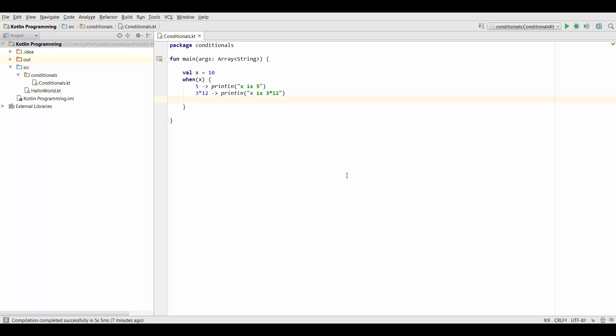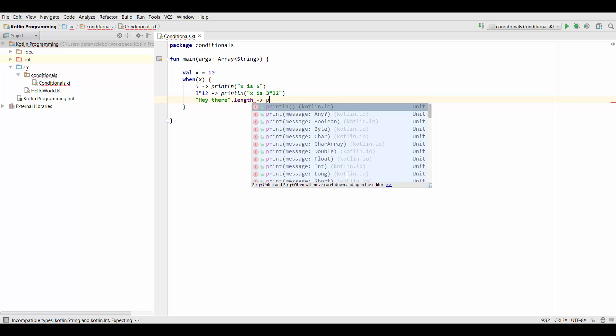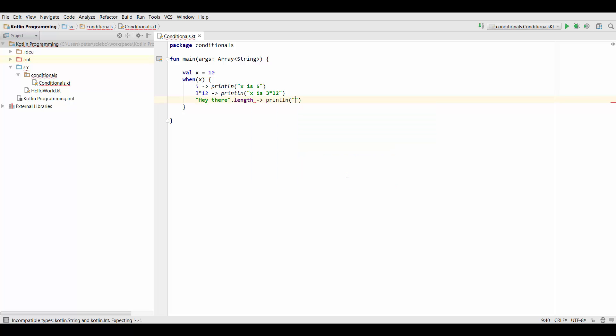So similarly we could also write something like heythere.length which is going to be 9 and just print out x is the length of this string heythere.